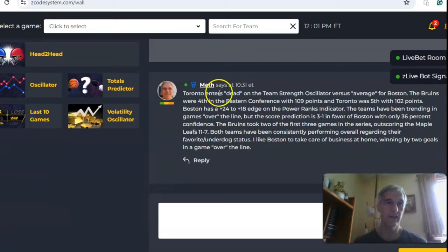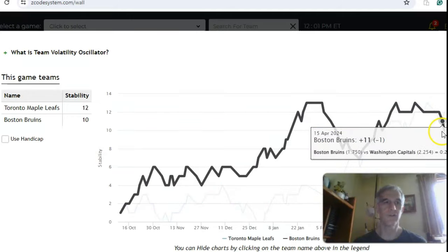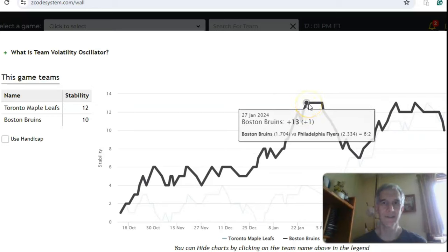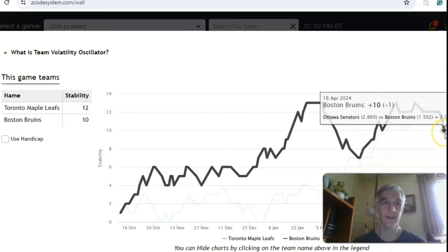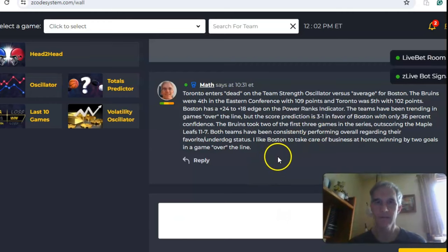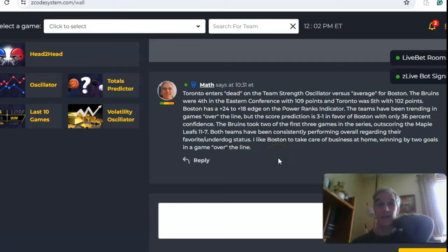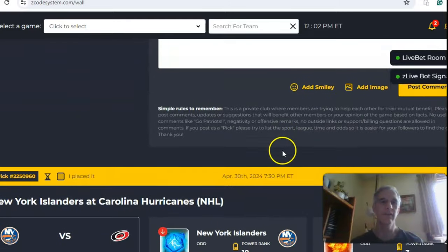Looking at the volatility oscillator and stability factor, both teams have been pretty consistent overall for the season regarding their favorite-underdog status. However, Boston has not been as consistent lately — back in January they were at plus 13, dipped down to plus 7, and are now sitting at plus 10. As for the regular season, Boston finished 4th in the Eastern Conference with 109 points and Toronto was 5th with 102 points — pretty evenly matched teams. I like Boston to win this one at home in a game over the line.